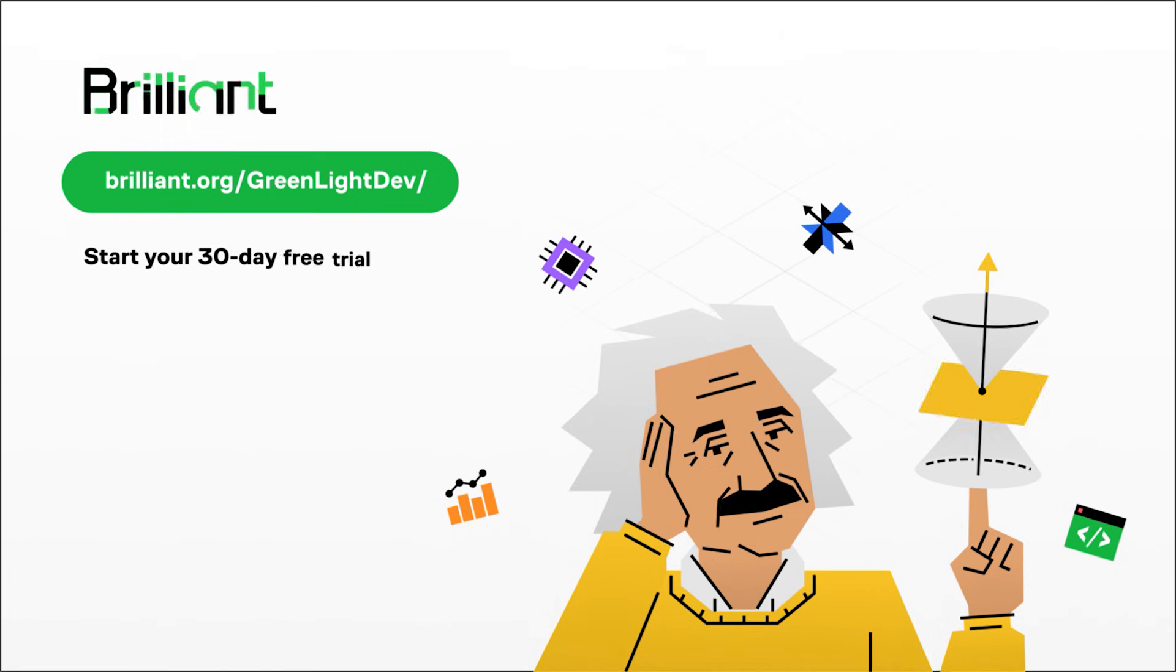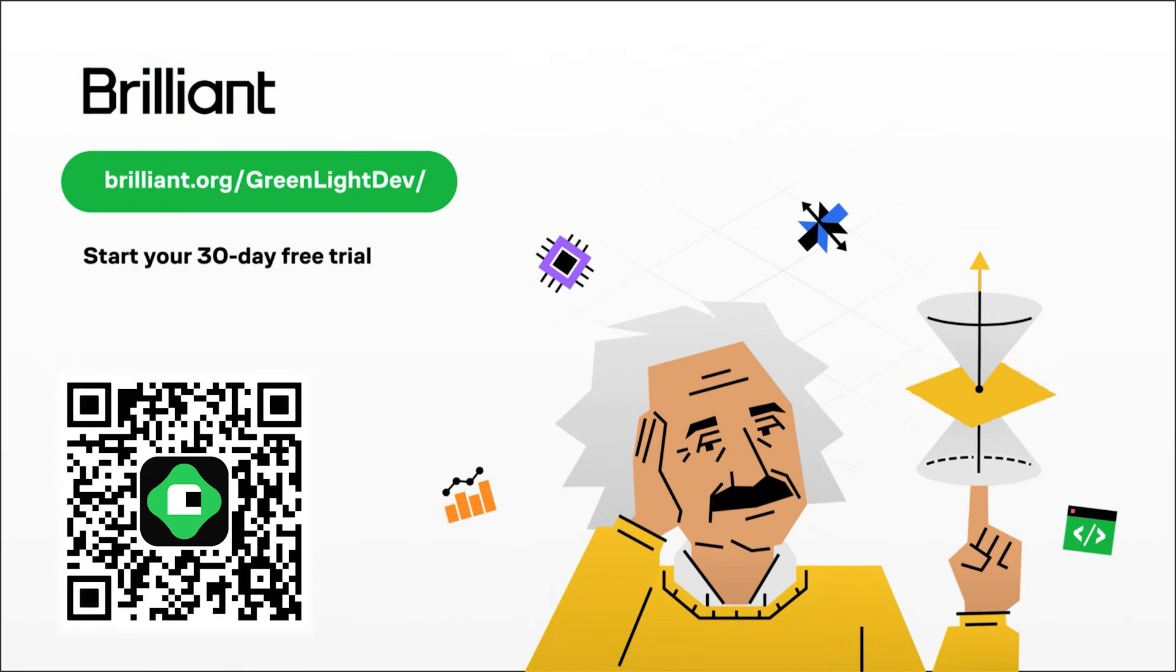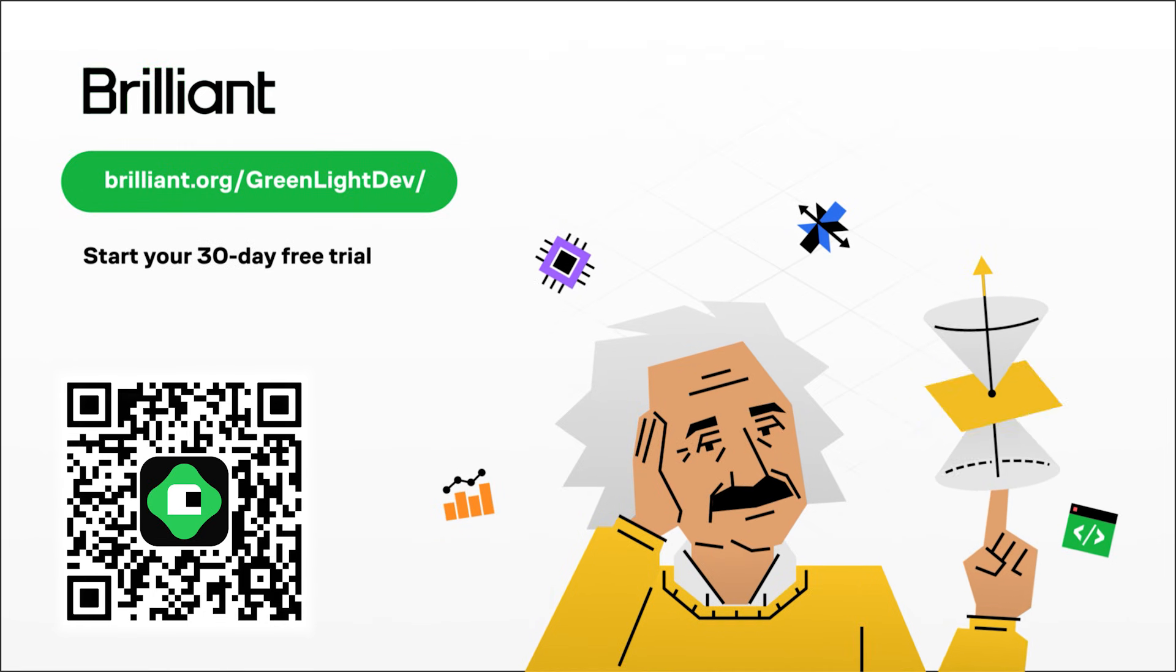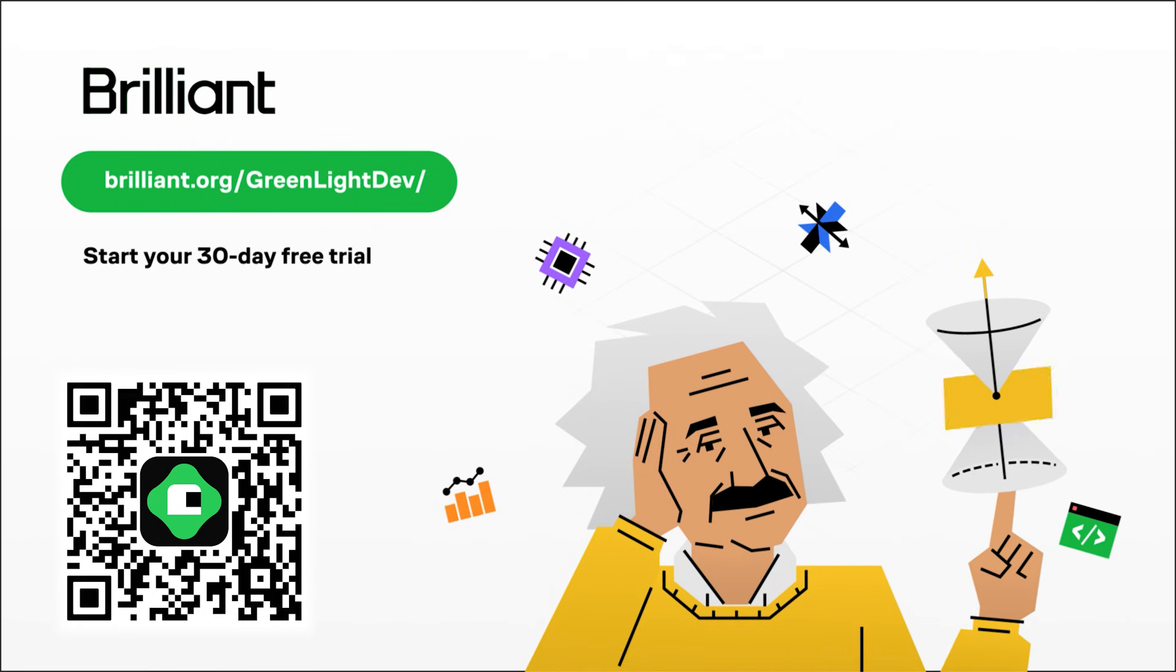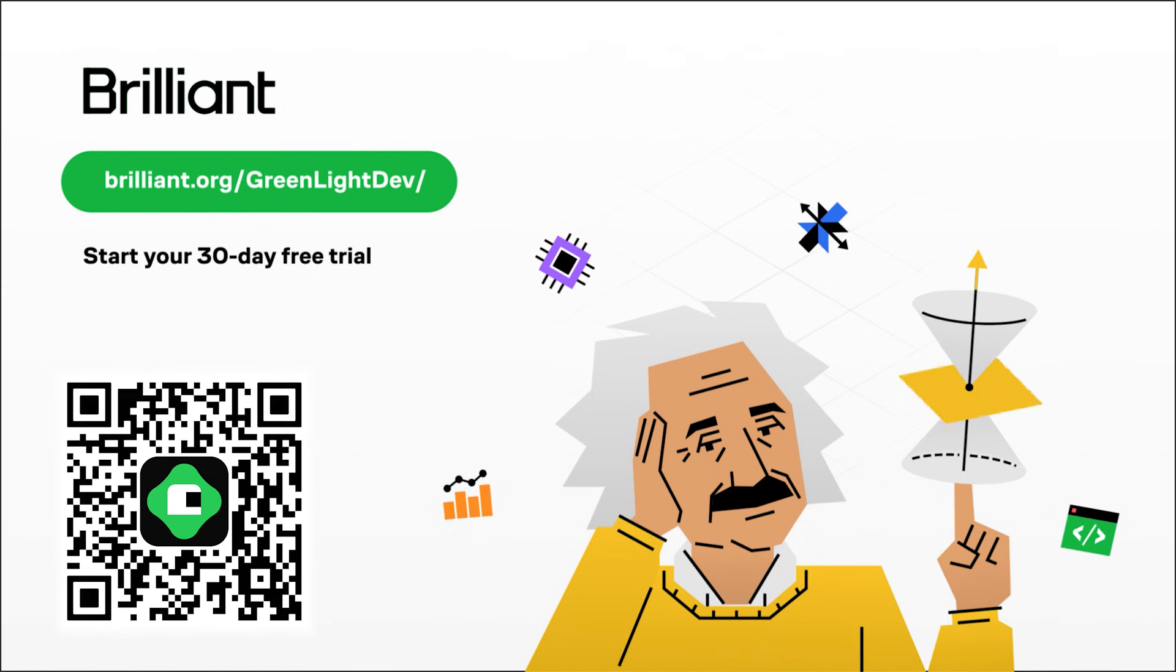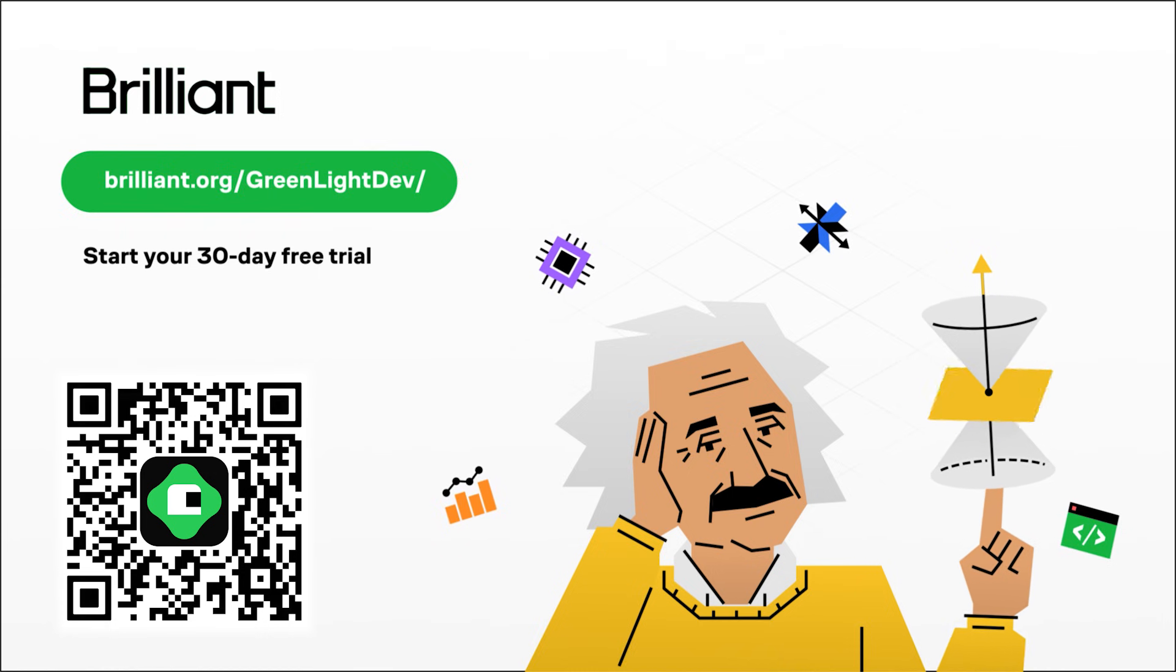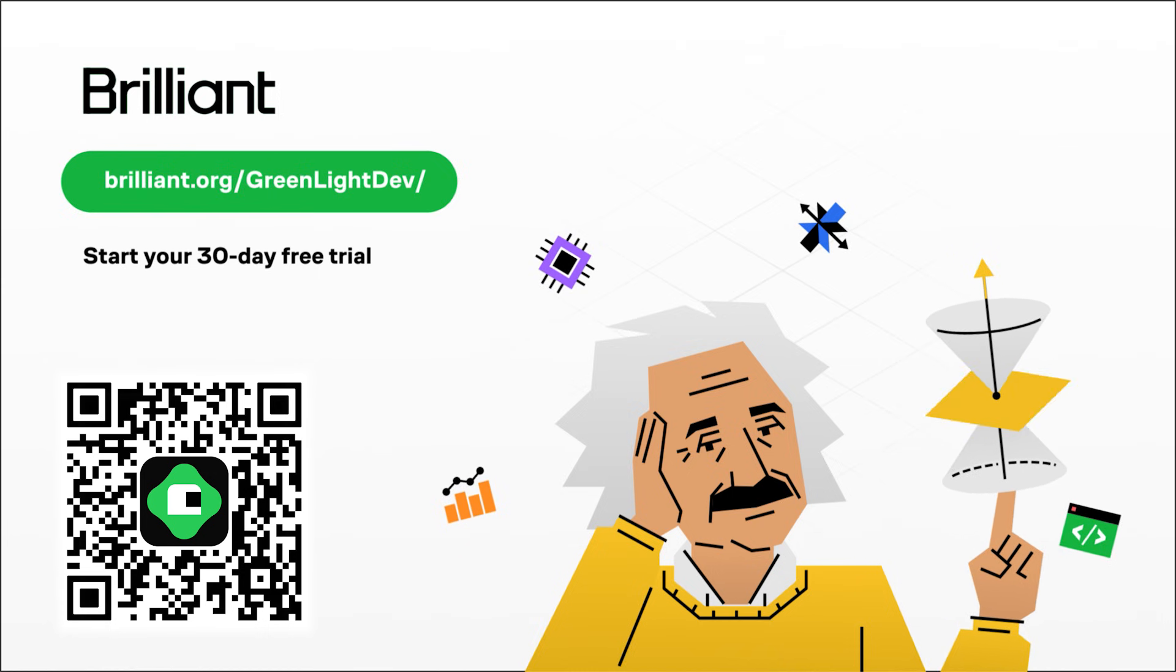So if you're tired of feeling lost in the planning phase and want to actually learn skills used in game development, or any other STEM subject for that matter, Brilliant is a fantastic resource. To try everything Brilliant has to offer for free for a full 30 days, visit brilliant.org/greenlightdev or scan the QR code on screen, or click the link in the description. You'll also get 20% off an annual premium subscription.